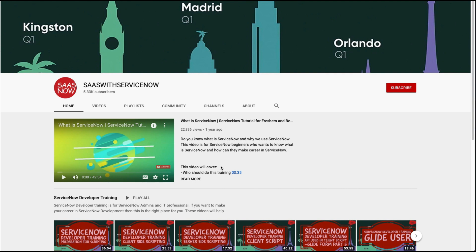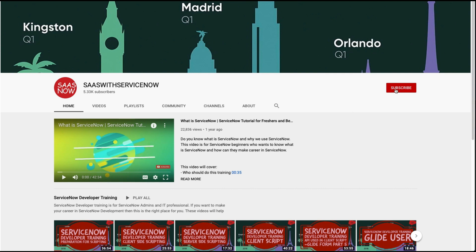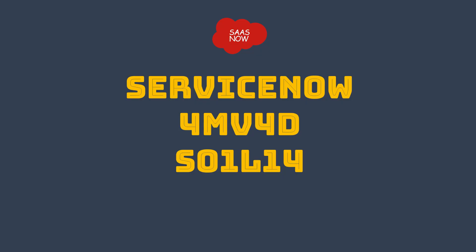To subscribe to my channel, please click here or click here. Please share, comment, and like my videos. Hello guys, welcome back to SAS with ServiceNow.